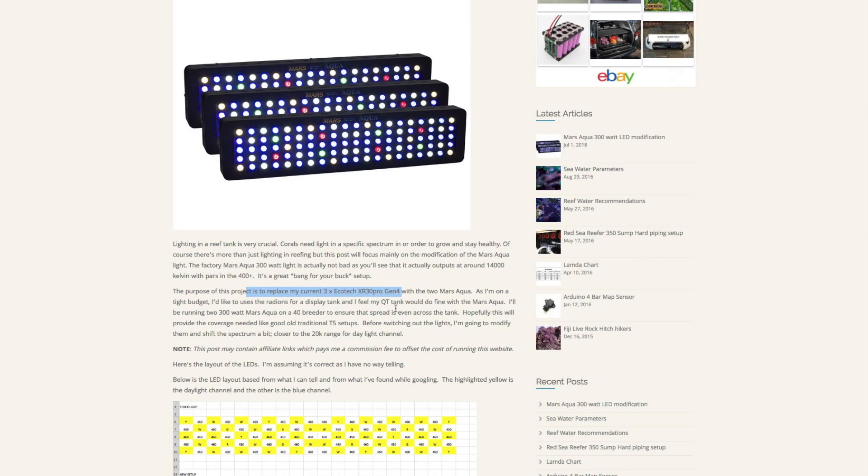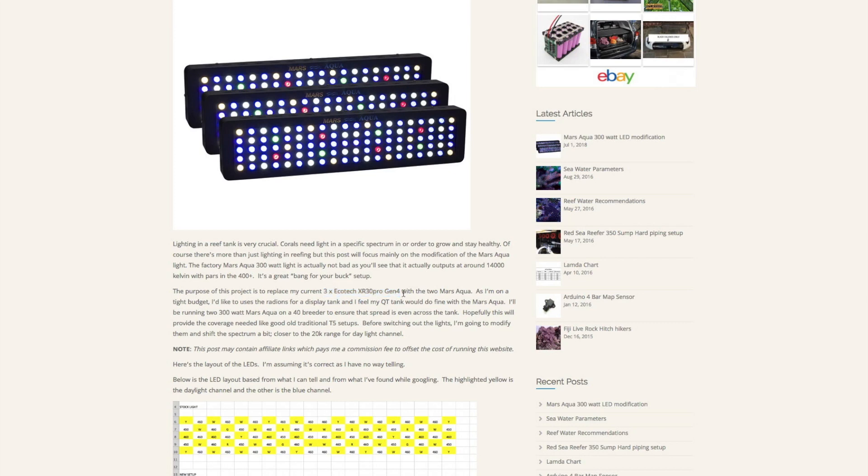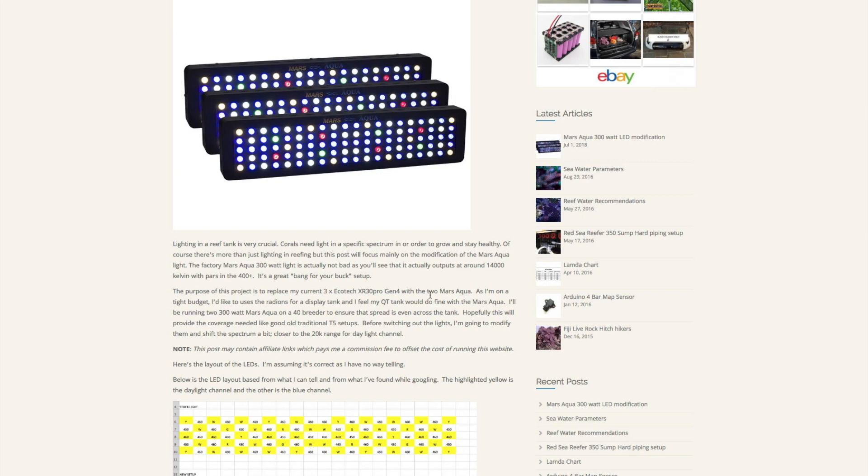I go through here and talk about replacing my EcoTech XR30 Pro Gen 4 lighting with these two Mars Aqua. I had three EcoTech on my 40 gallon breeder and it was a bit overkill but it gave good coverage. It was pretty expensive to have three EcoTechs on that QT tank, so I was going to go with the Mars Aqua instead for the cheaper option since it was going to be housed in the garage anyways.